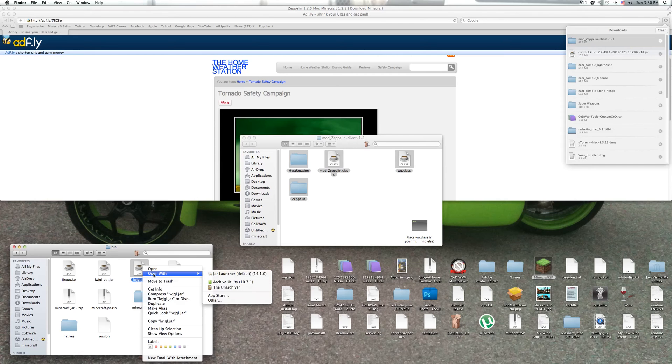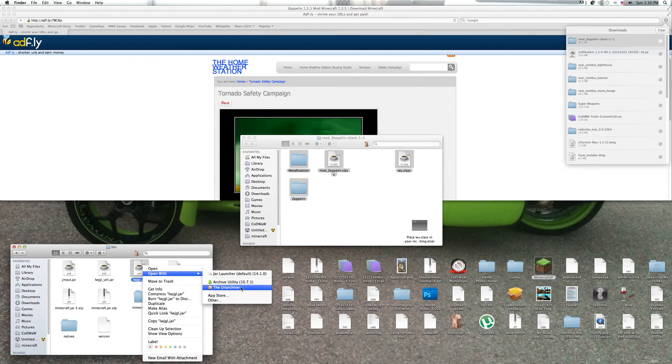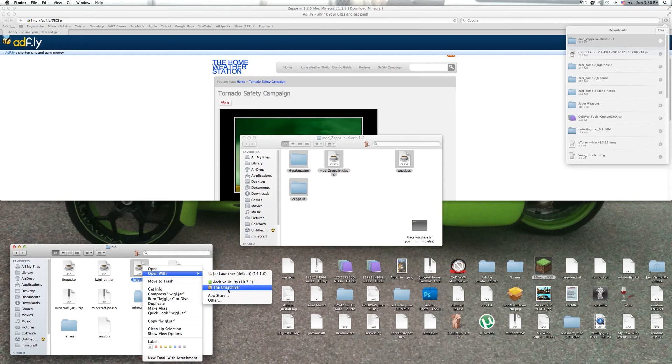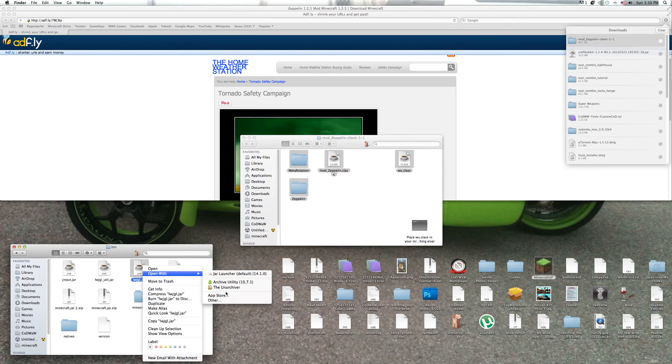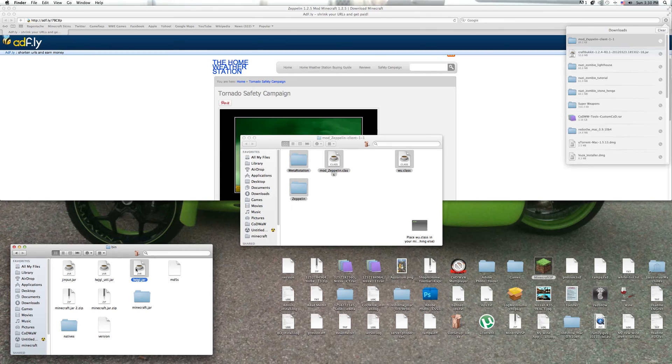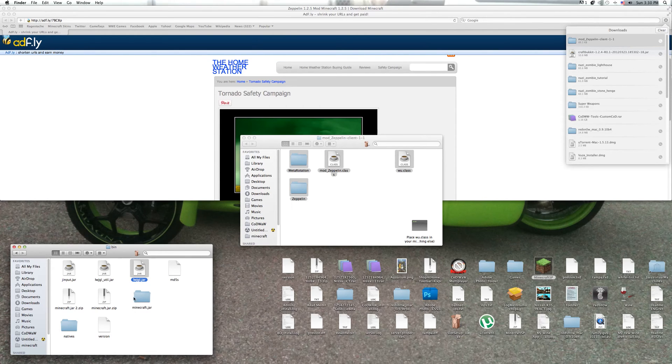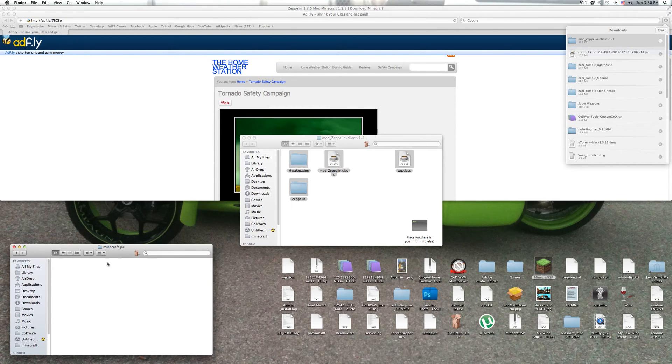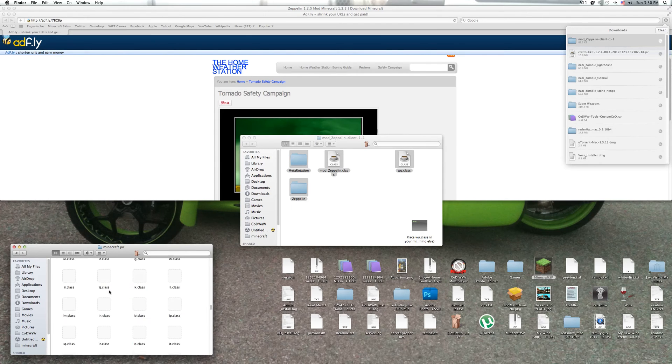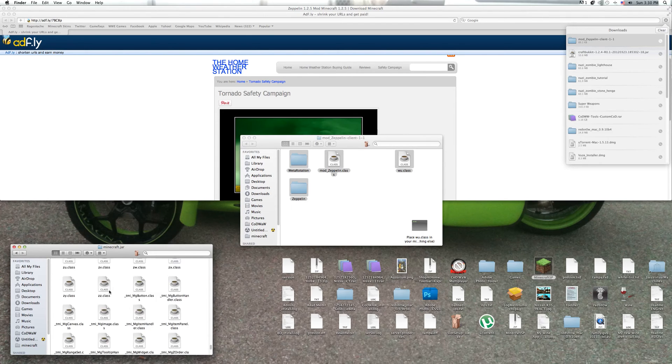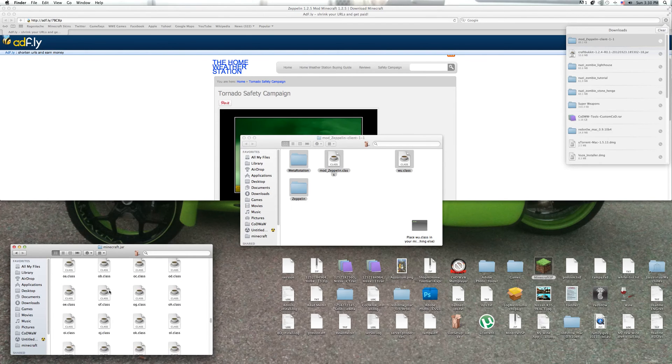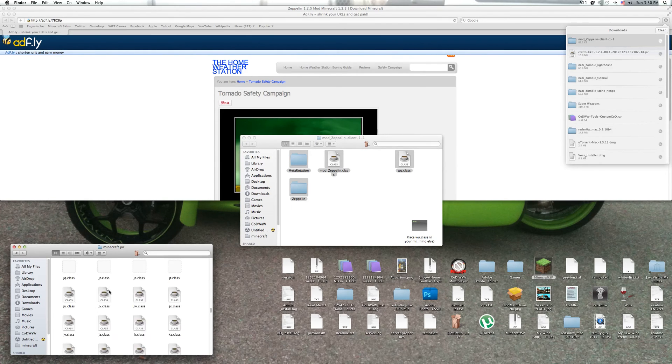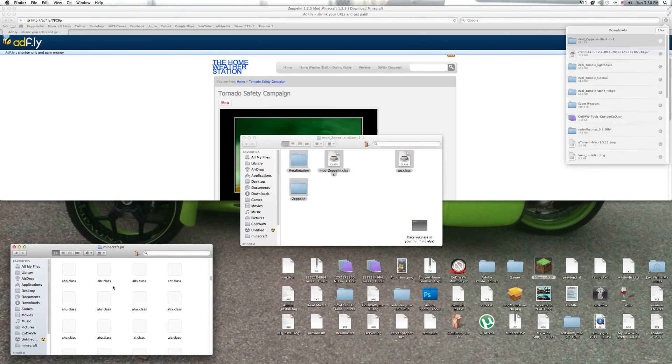You click, you right-click it, open with, and I have the Archive Utility or Unarchiver, so you use one of those. And you get a folder like this and it has all the things in here.